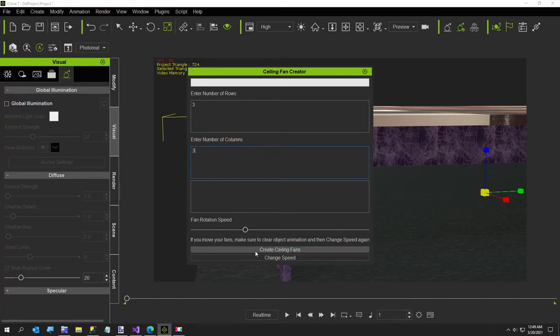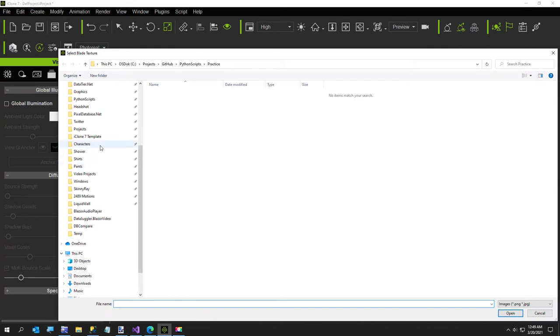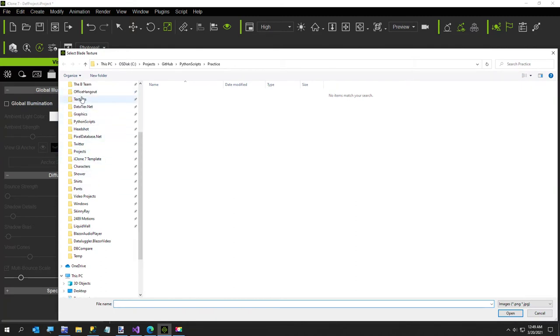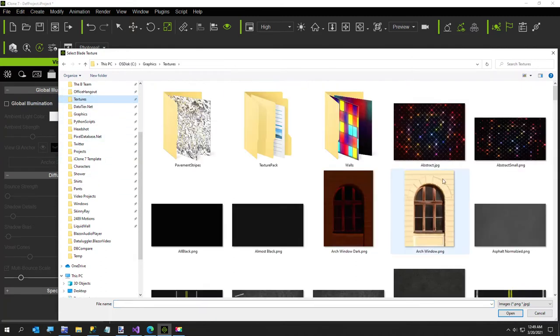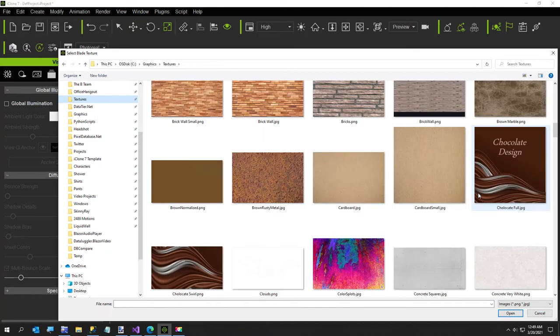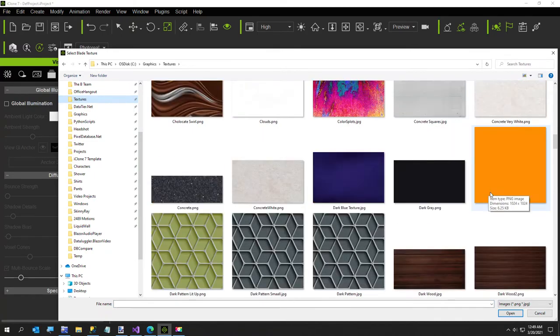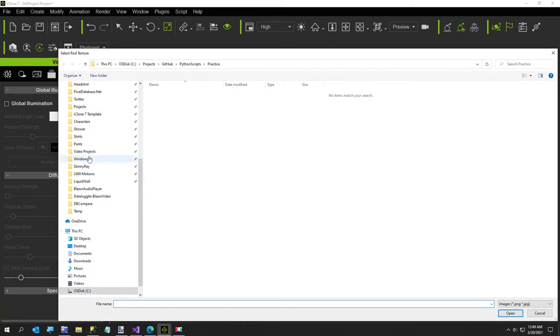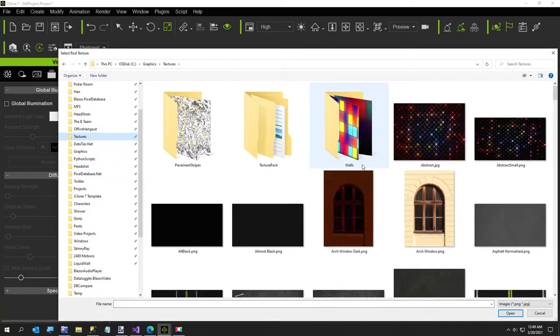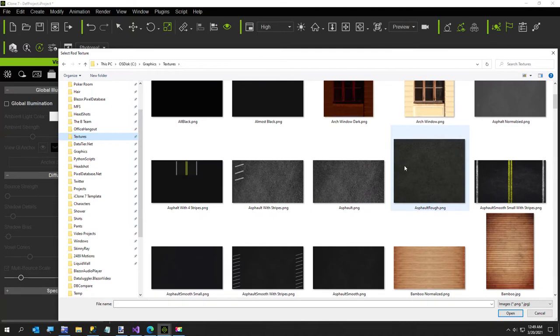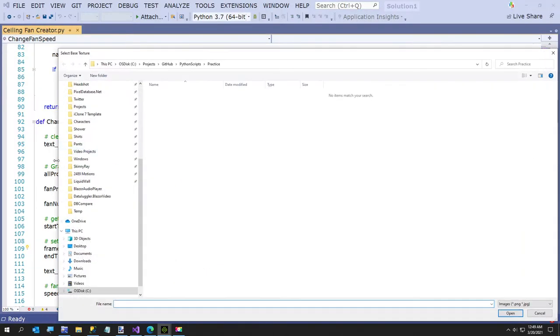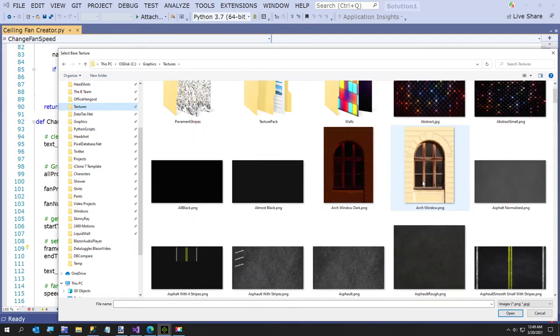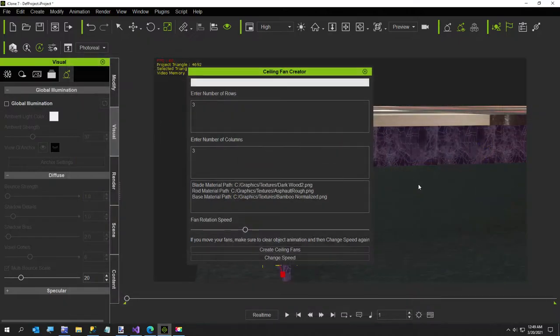So we're just going to create our ceiling fans. I'm going to get prompted for three textures again, so the first one I'm going to use this little kind of dark wood I've got right there. The next texture I'm going to get prompted for is the rod, which is kind of the pole that hangs down from the ceiling. And then the next thing, the final, is the base which I'm going to use this bamboo.